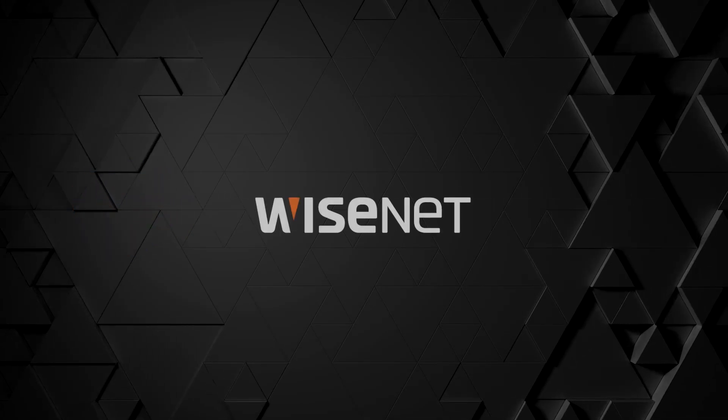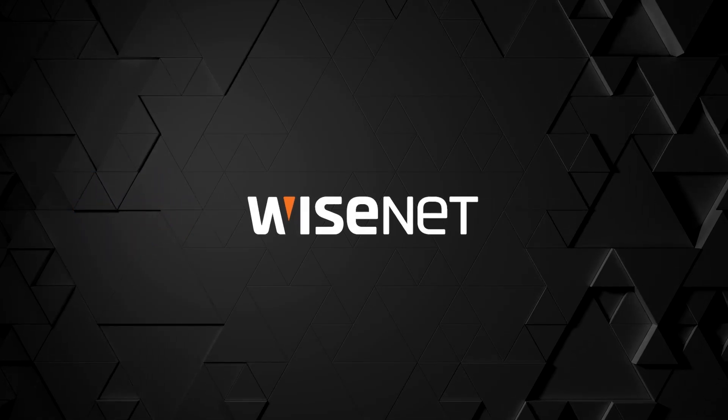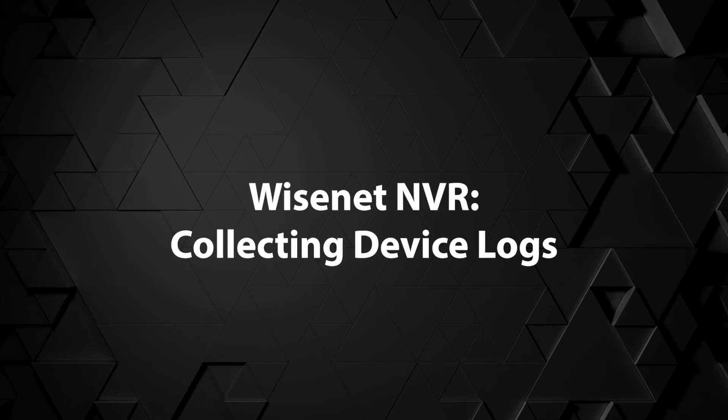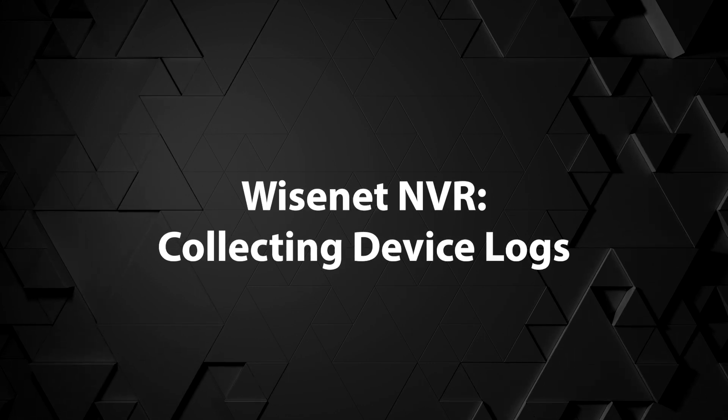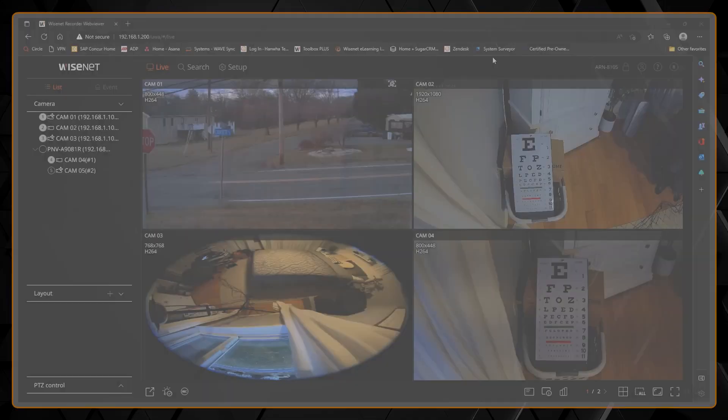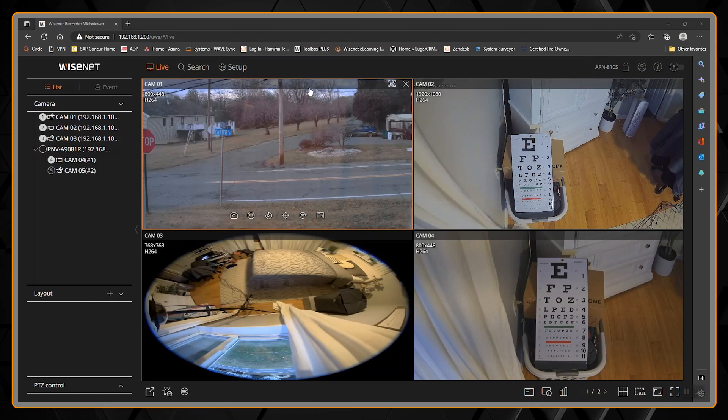Hello, in this video I'm going to demonstrate how to export and view log files on an NVR. This is the ARN 810S.